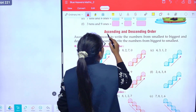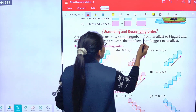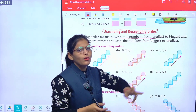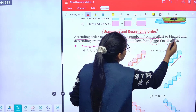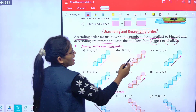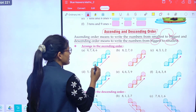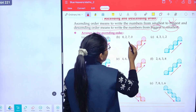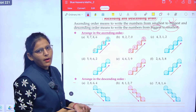Ascending and descending order. Ascending order means to write numbers from smallest to biggest. So arrange in ascending order: the smallest number first, then 6, 7, 8, 9 — smallest to biggest. Again: 0, 2, 7, 8. Understand? Rest of the parts, do yourself.